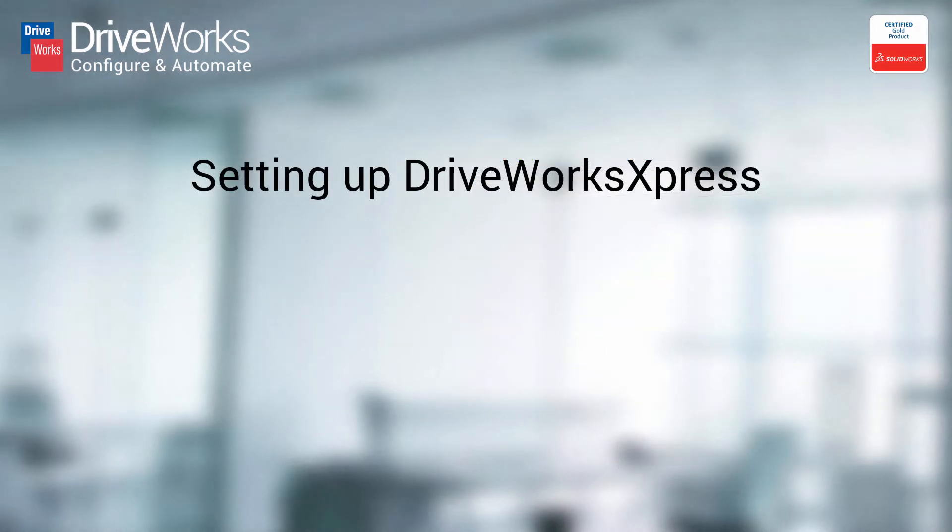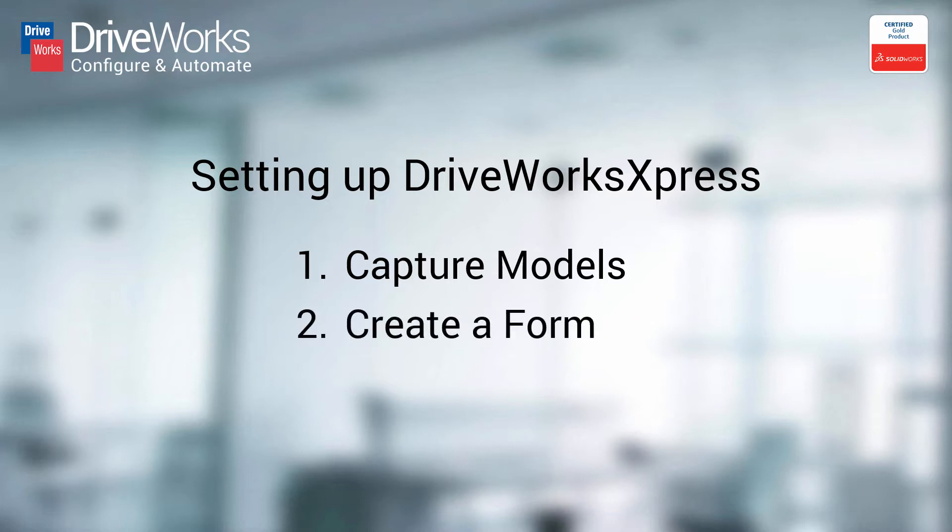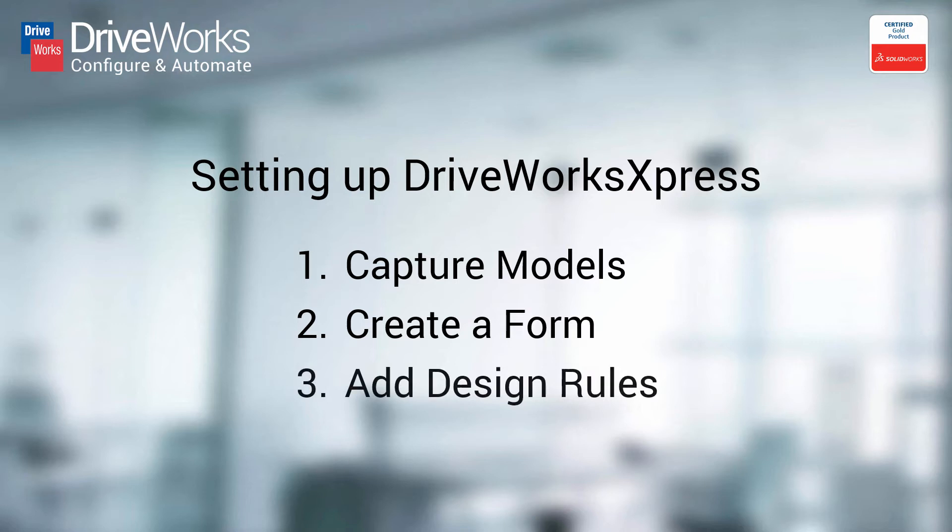There are three easy steps to get up and running with DriveWorks Express. Step 1, capture the features and dimensions that need to be automated. Step 2, create an input form to gather any required information. And Step 3, add some design automation rules.